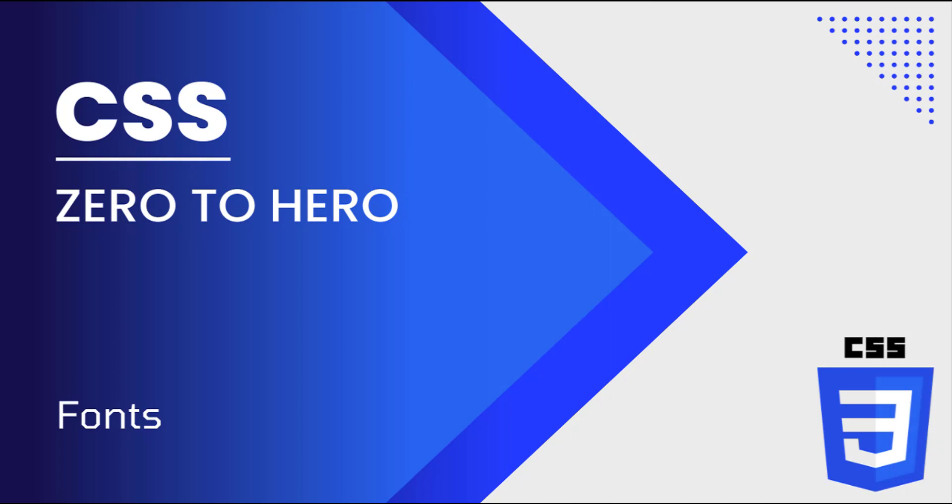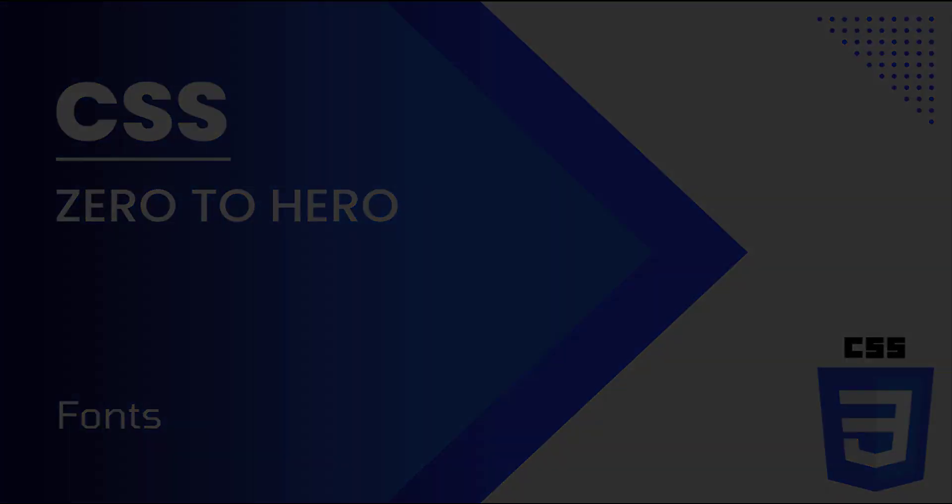Hi friends, welcome back to CSS Zero to Hero. This series is for beginners who want to learn CSS. In this video, I'm going to talk about font-related properties in CSS. Let's start.